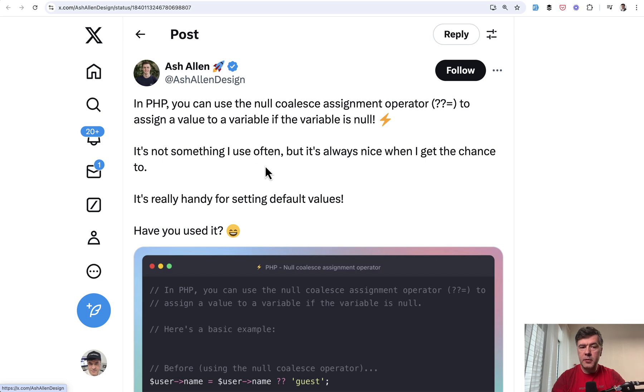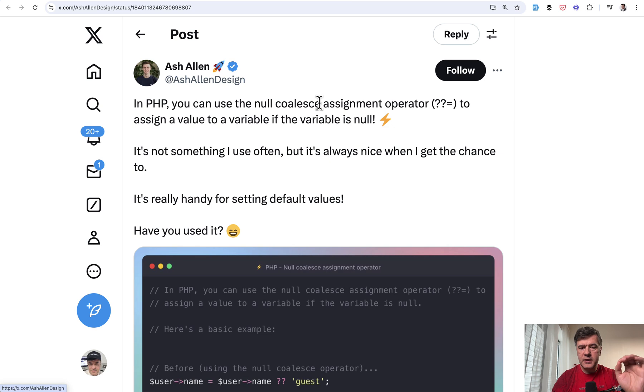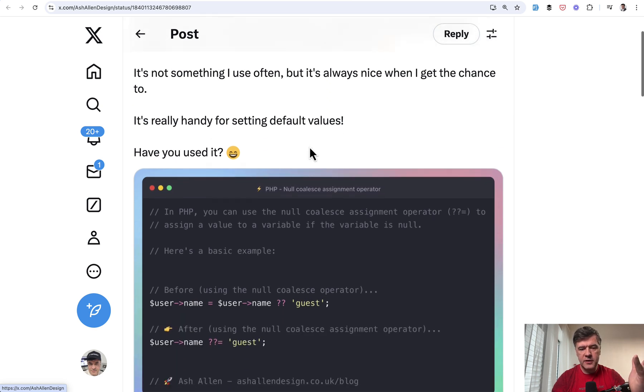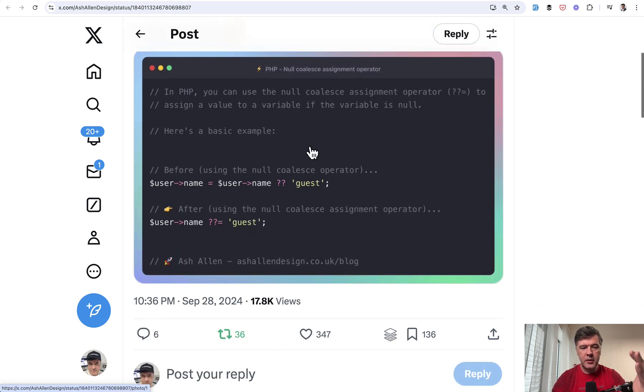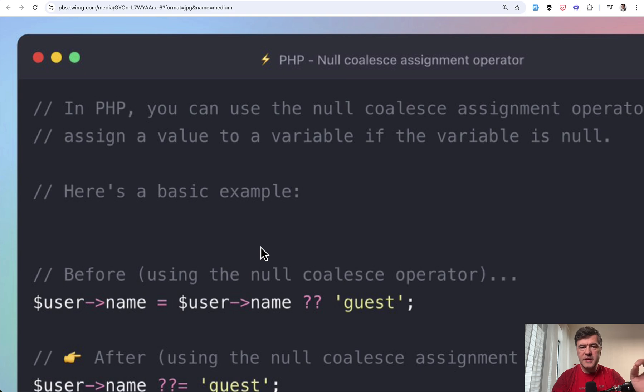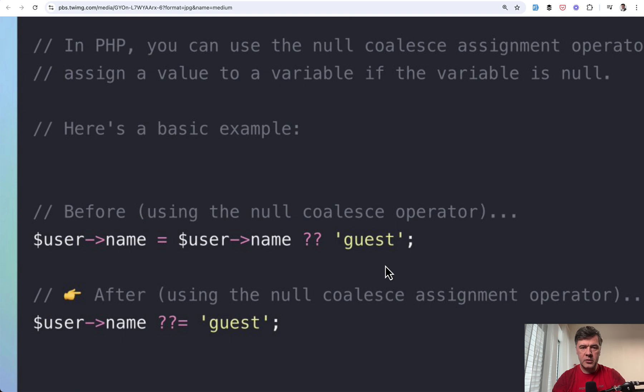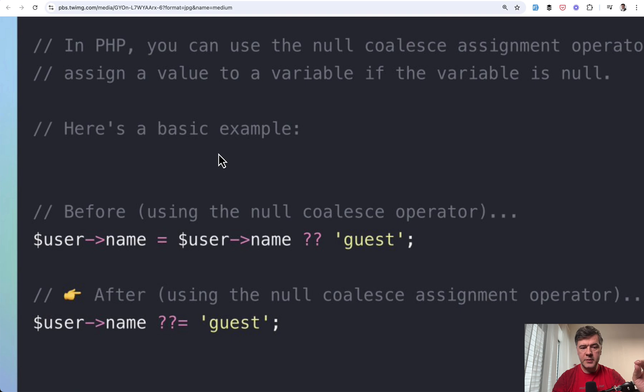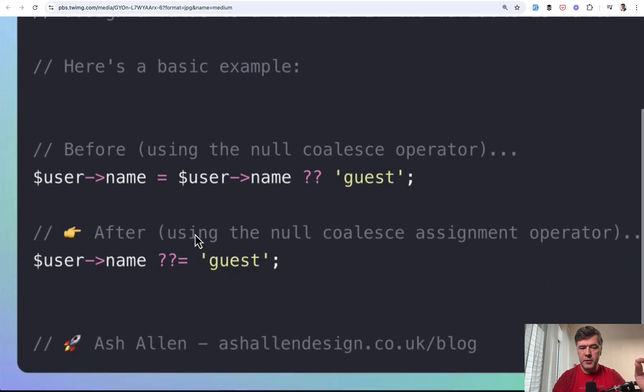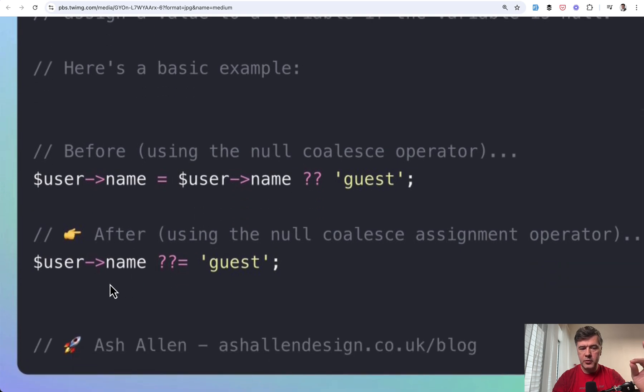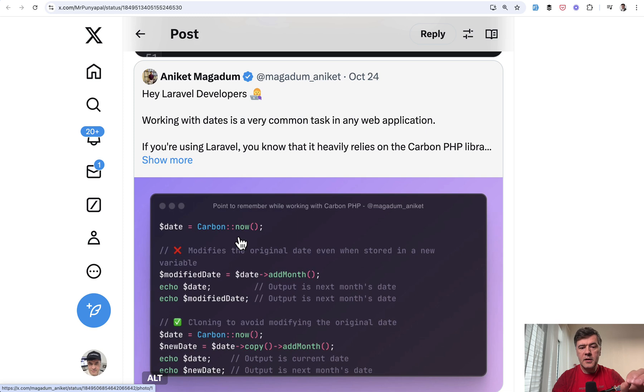The next tip comes from Ash and it's about PHP, not that much about Laravel, null coalescing assignment operator. It's a very difficult name, but it means only three symbols. And this is a typical example. You want to assign some variable value if it is null. If it's not null, you don't want to change that. So this would be a typical way to write that. But with PHP, with this operator, it's shorter.